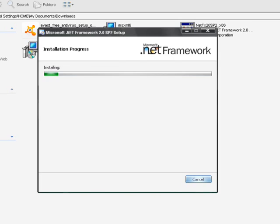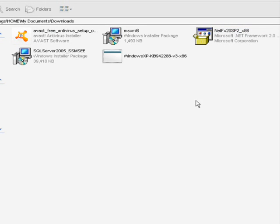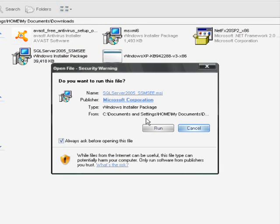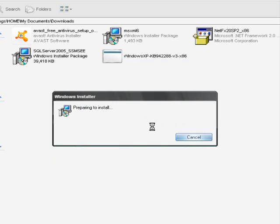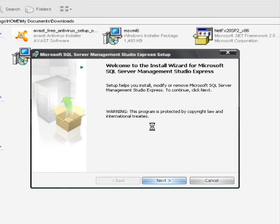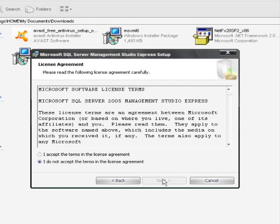So I am installing Management Studio 2005 now. Just click on this exe file and follow the steps that I am showing here.